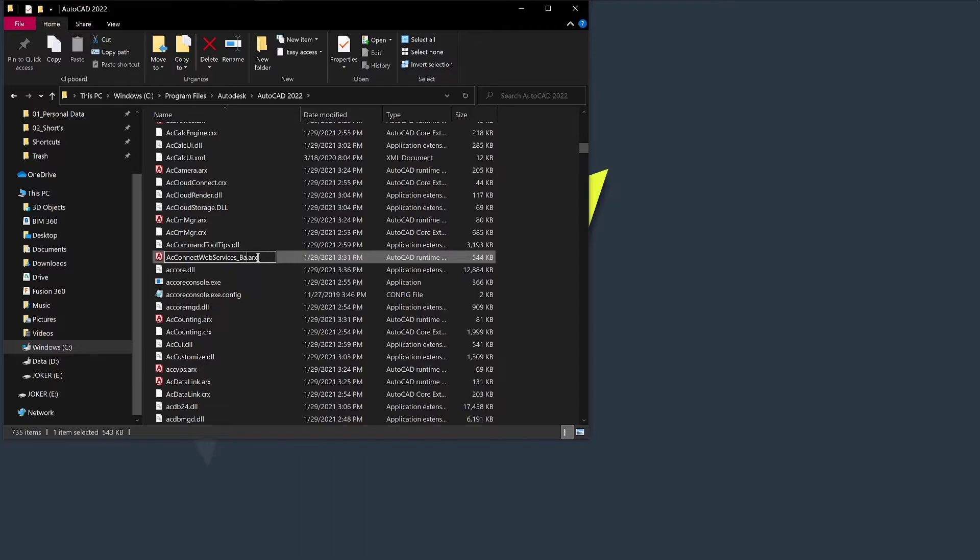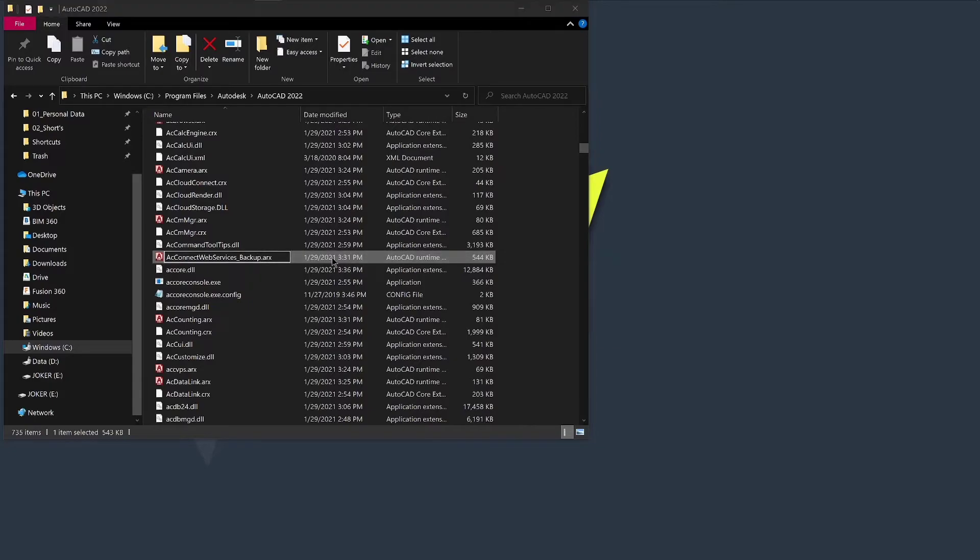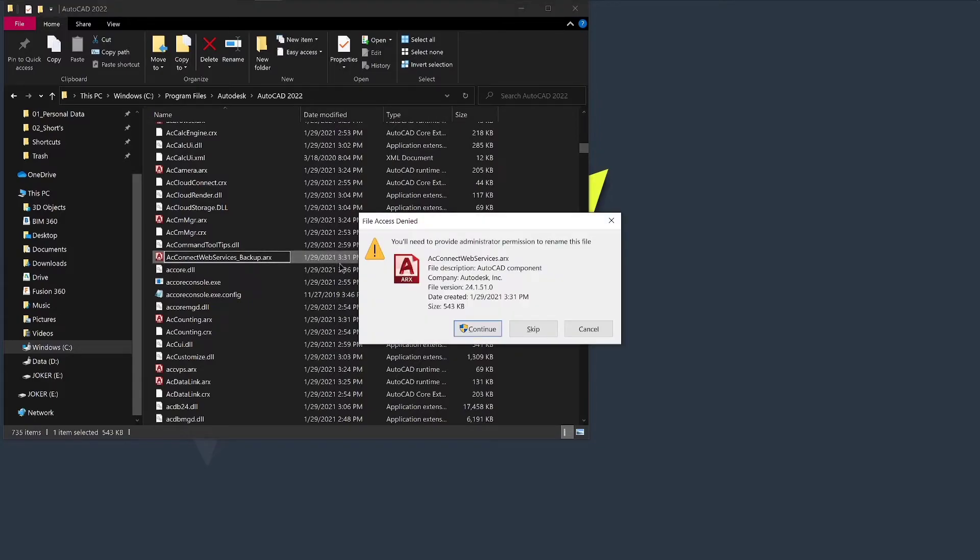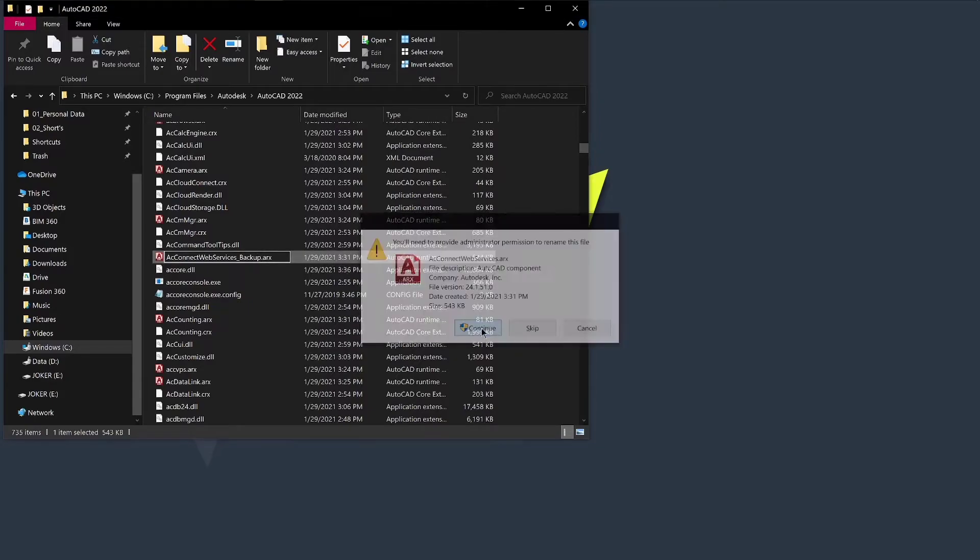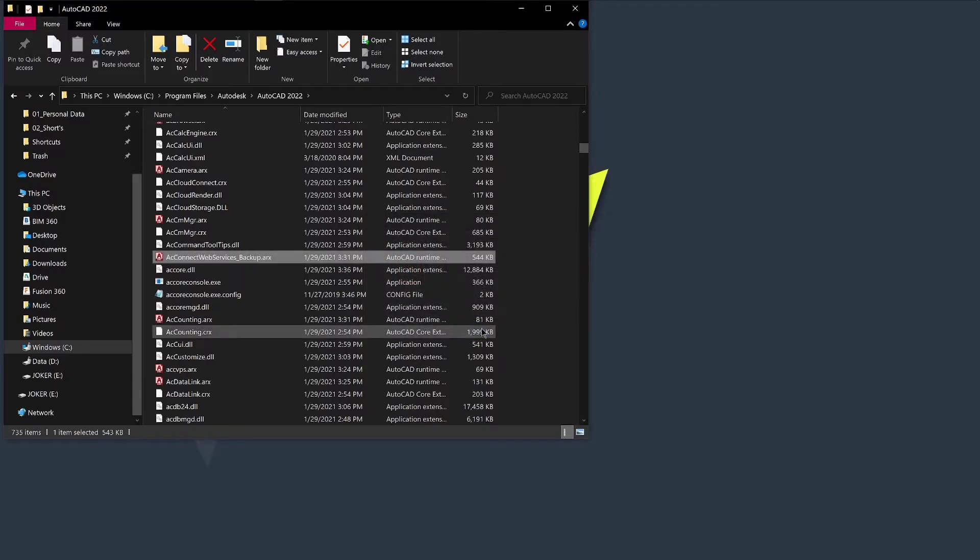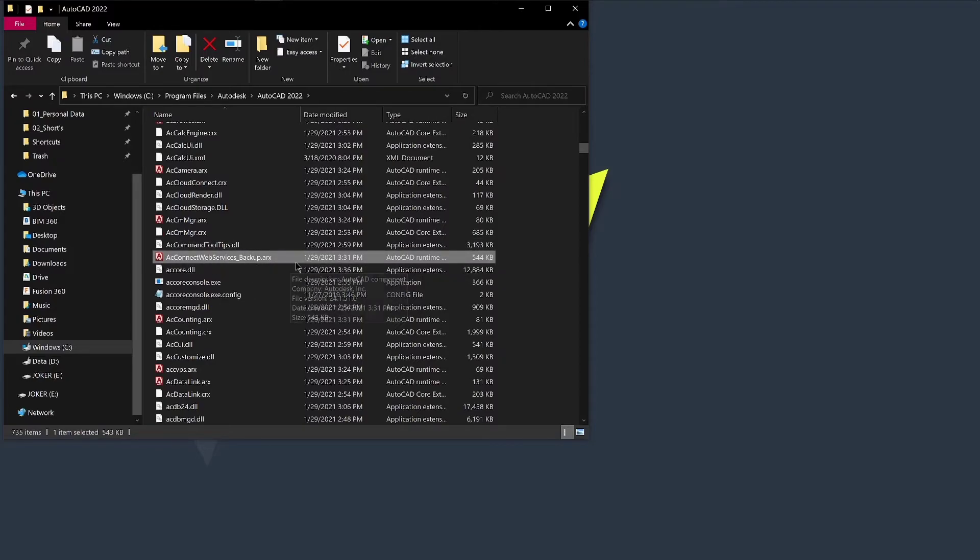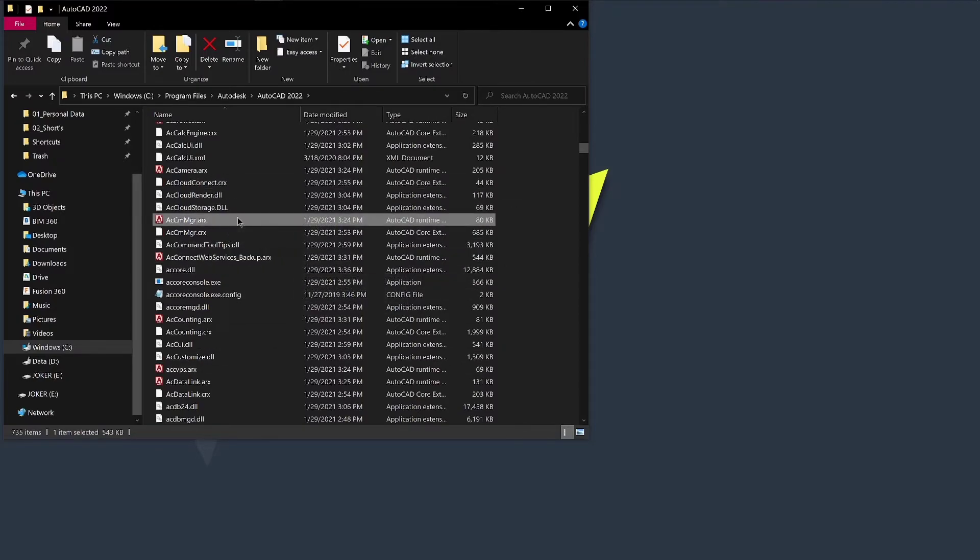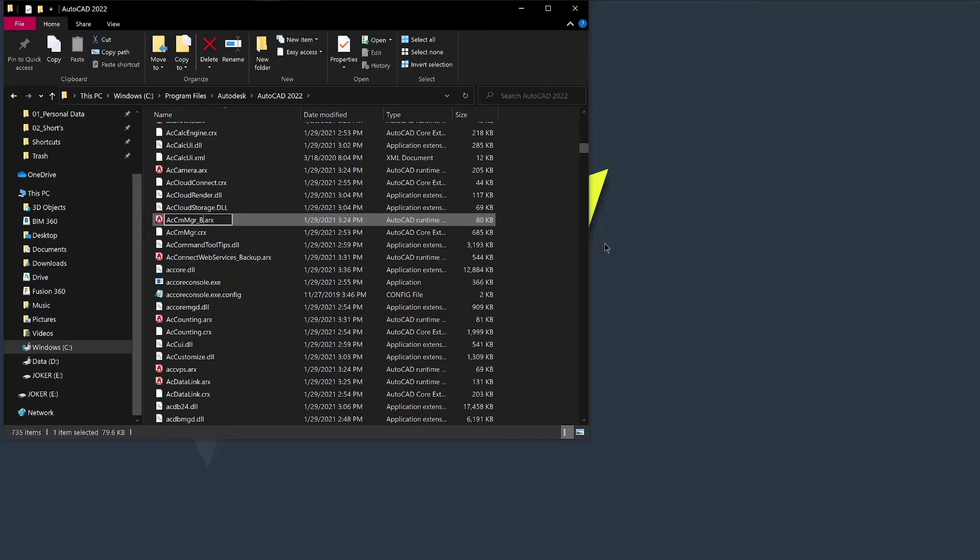Likewise, if it throws an exception or the start screen hangs or disappears, then note the name of the component it is unable to handle and rename it in the same folder. For example, if AutoCAD failed loading accmmgr.crx, then head over to this particular file folder and rename it.